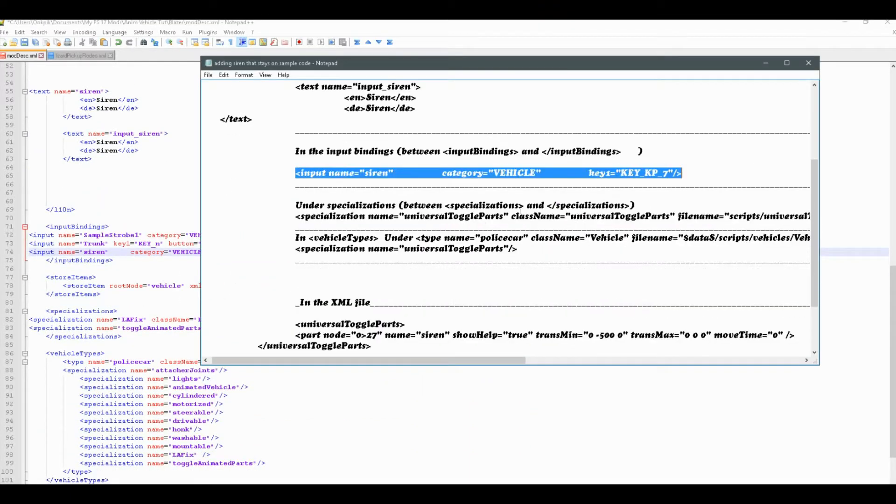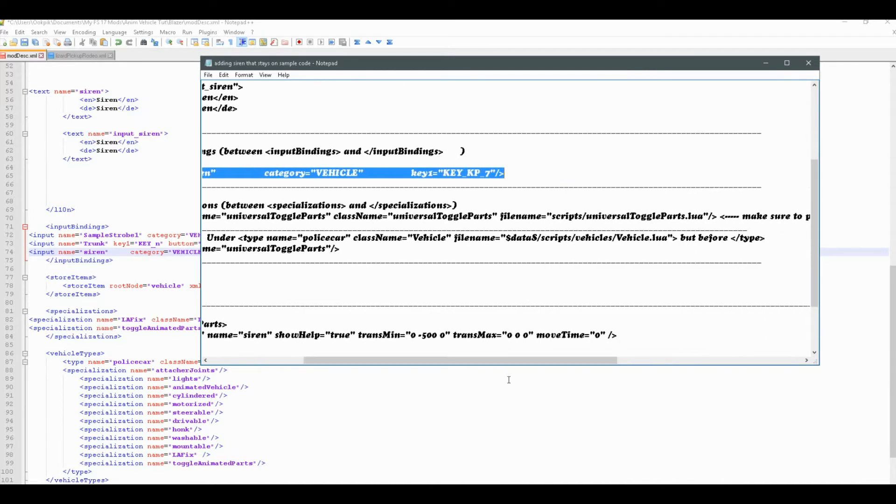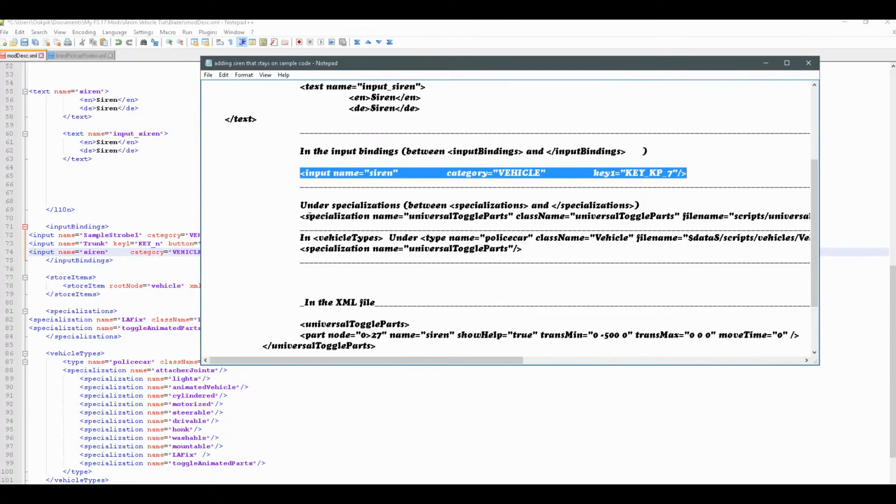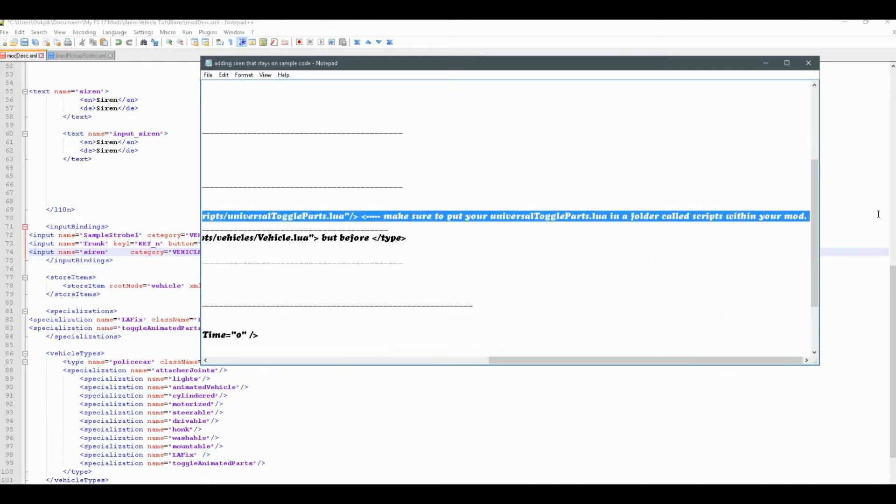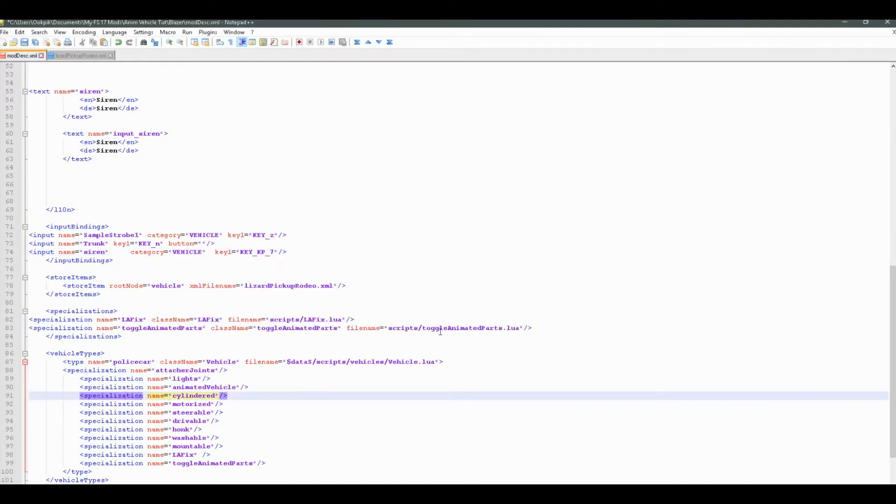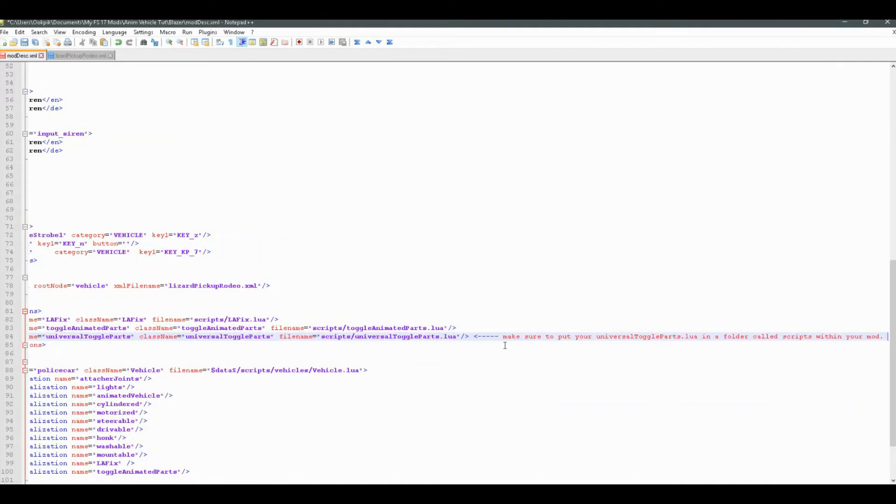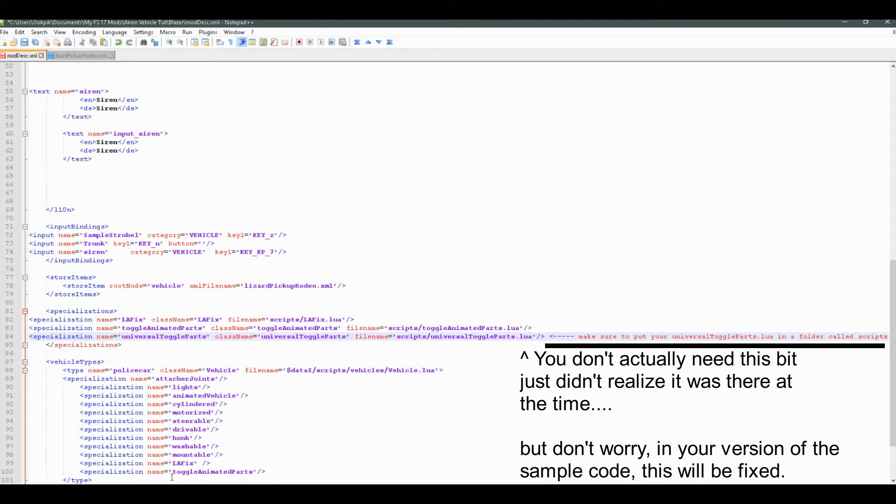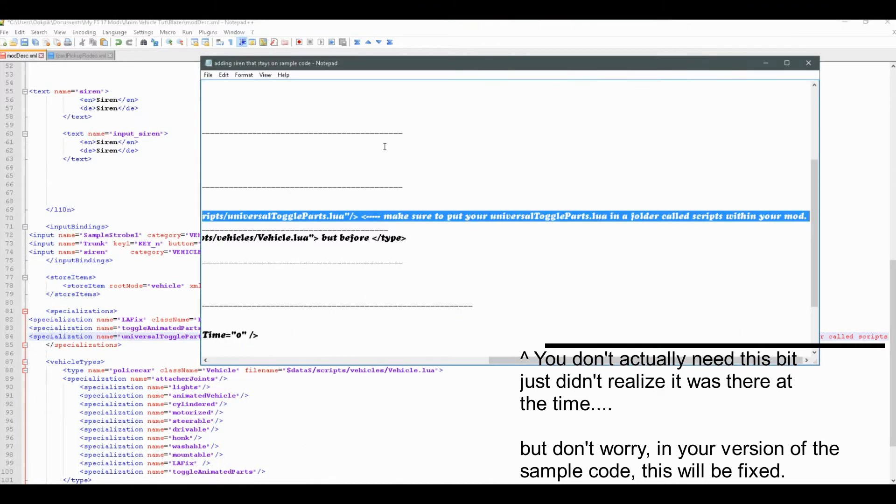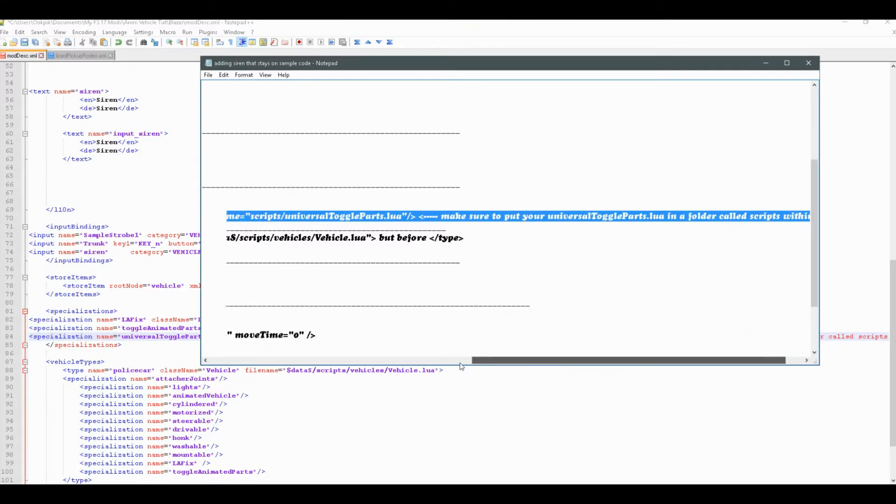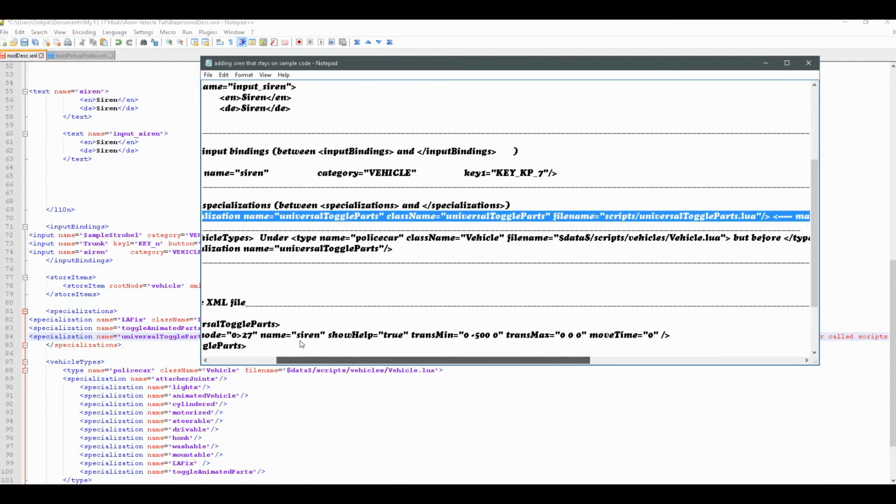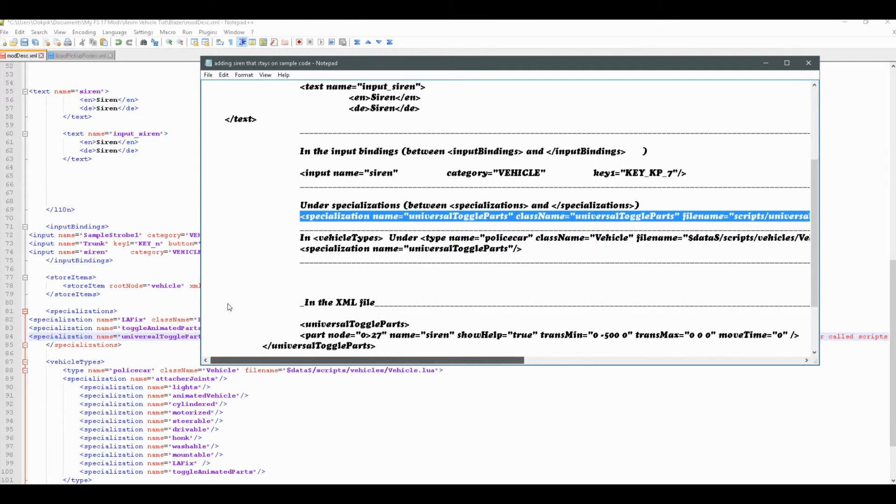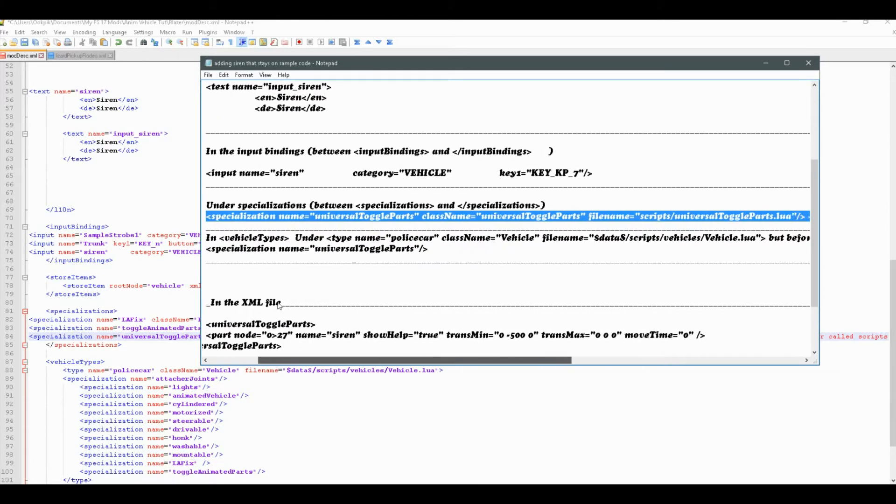And then, under specializations, if you don't already have it, you're going to want to add specialization name equals and all that good stuff. Universal toggle parts. And this is just a script I'm using for universal toggle parts, because that's the one I figured this out with, I feel comfortable with.